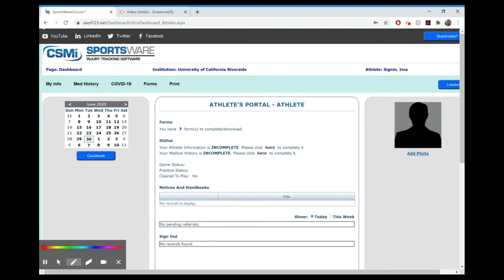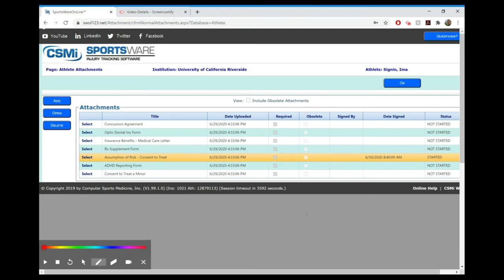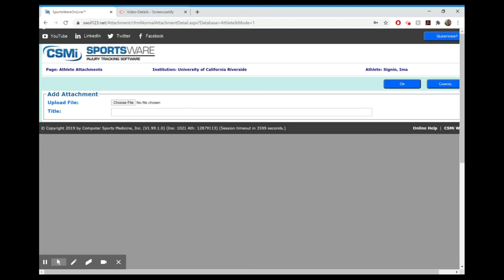Some of you will be getting sickle cell results sent to you. If you do get those, go here to forms after you sign back in. You'll see there's an option to add, so you'll click on add. You will upload that file, whether you have a PDF of it or a picture. Just upload that file, make it the title sickle cell results, we can fix that later, and then you'll hit okay.